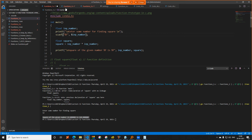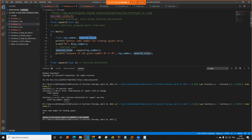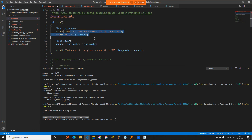Now come to function_2.c. This is the same code but using a function. Let us start from the beginning — forget line number 4 for now, I will explain it later. We have float input_number and a variable called squared_value. I ask the user to enter a number for finding square, same as before, and do the scanf. Those two lines are exactly the same as the previous code.